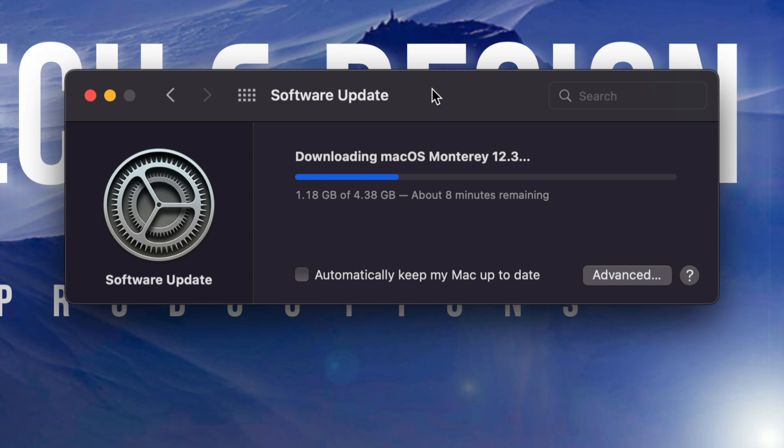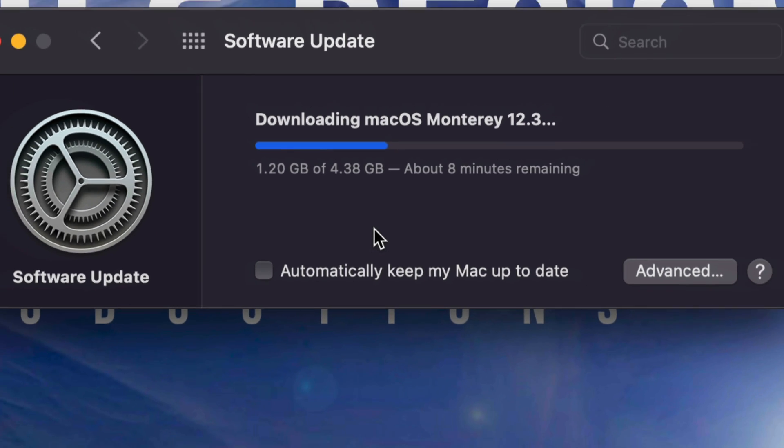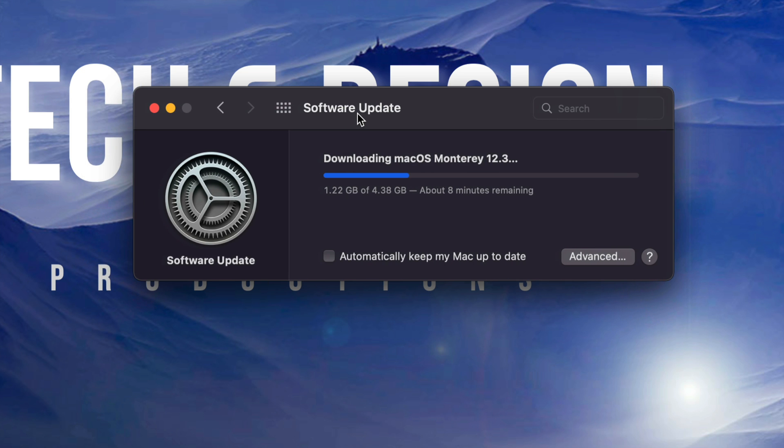Other than that, down here below you will see 'Automatically keep Mac up to date.' I never suggest putting that there, and that's because you always want to know what's going on with your Mac. And especially if this is a work computer, you don't want this to update all of a sudden and you might have to do some work. So you want to make your own time to do your own updates. Other than that, all we can do right now is just wait.